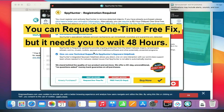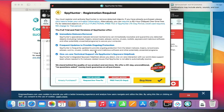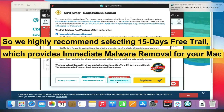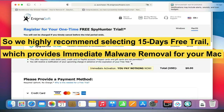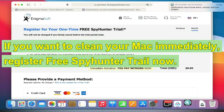Now you can request a one-time free fix, but it requires you to wait 48 hours. We highly recommend selecting the 15-day free trial, which provides immediate malware removal for your Mac. If you want to clean your Mac immediately, register for the free SpyHunter trial now. Thank you for watching this video; we hope it helps you solve your problems.